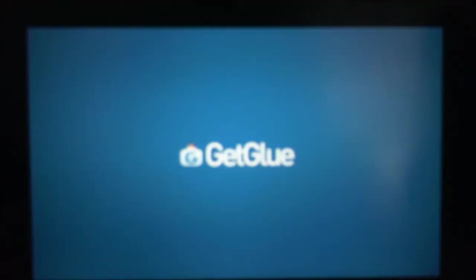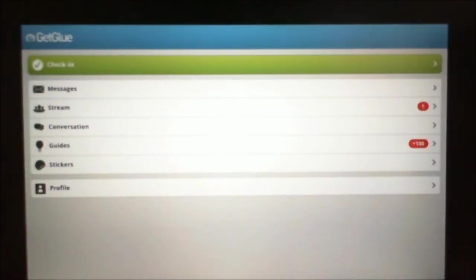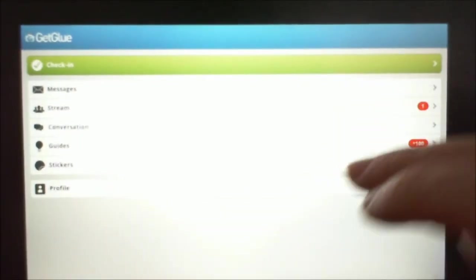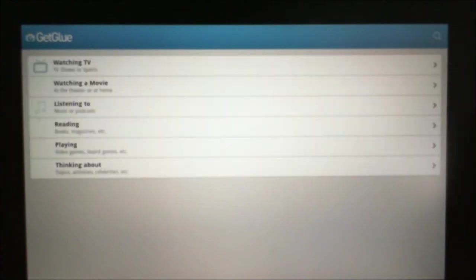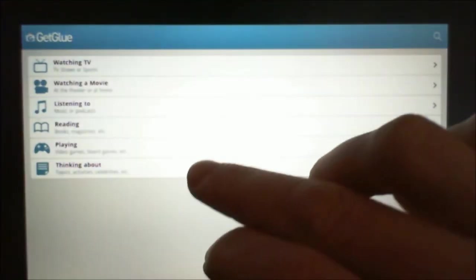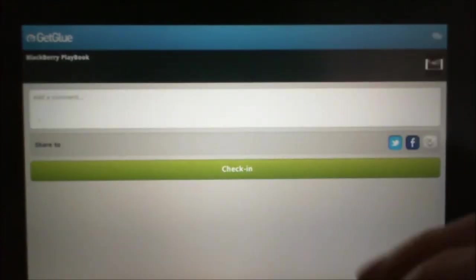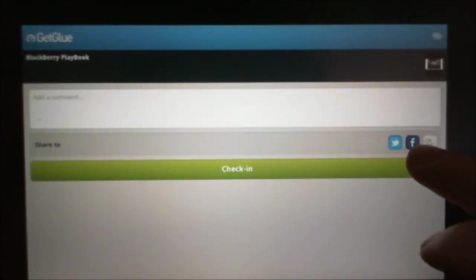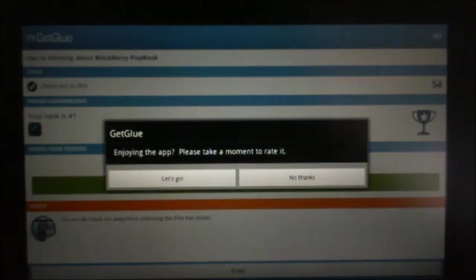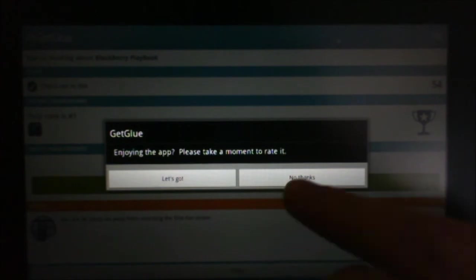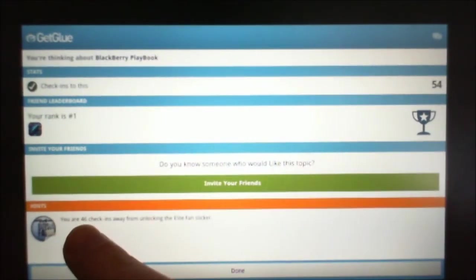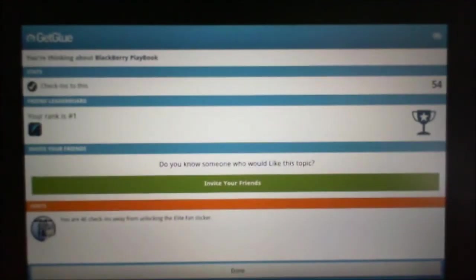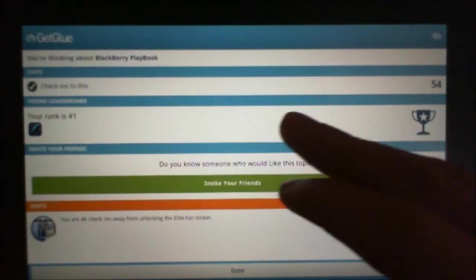Go back into, I went too far. You can send messages to each other, you can follow people. So here's the check-in. I'm on my PlayBook right now, so I'm thinking about a topic using my PlayBook. Lots of things I've already checked into. I'm going to share it on Facebook and Twitter. If I hit the check-in button, there we go. See, I can rate it. I'm not going to rate it right now. Tells me I'm 46 check-ins away from unlocking the elite fan sticker. I'm number one on my friends.